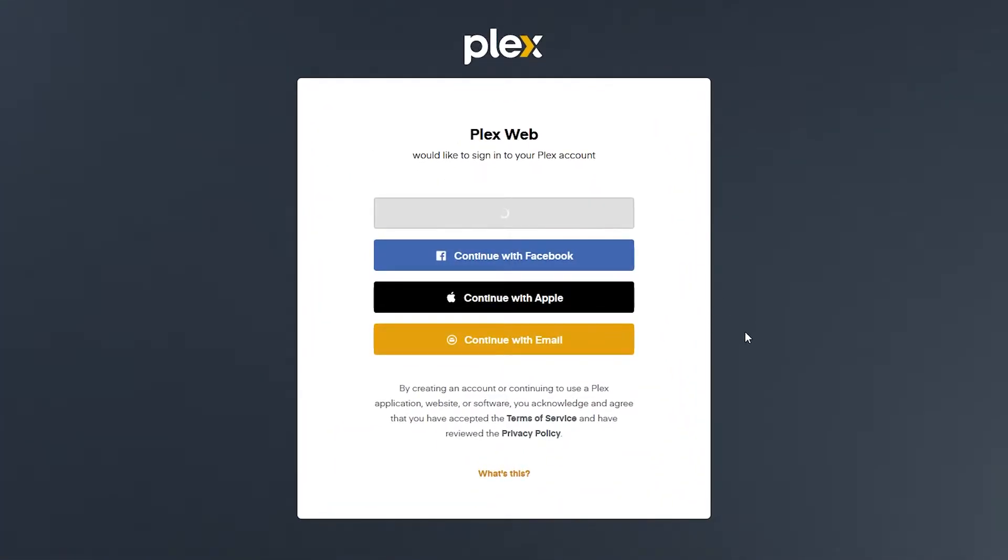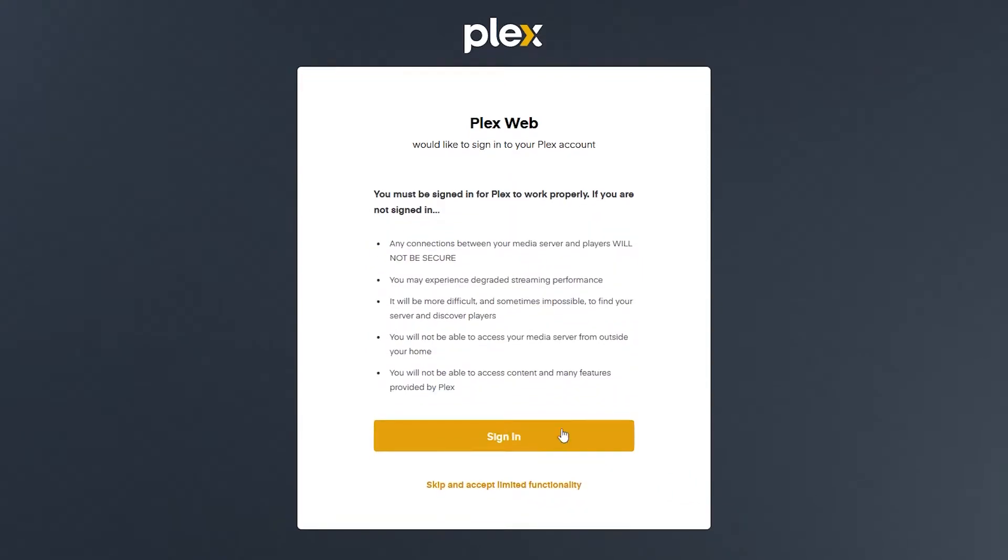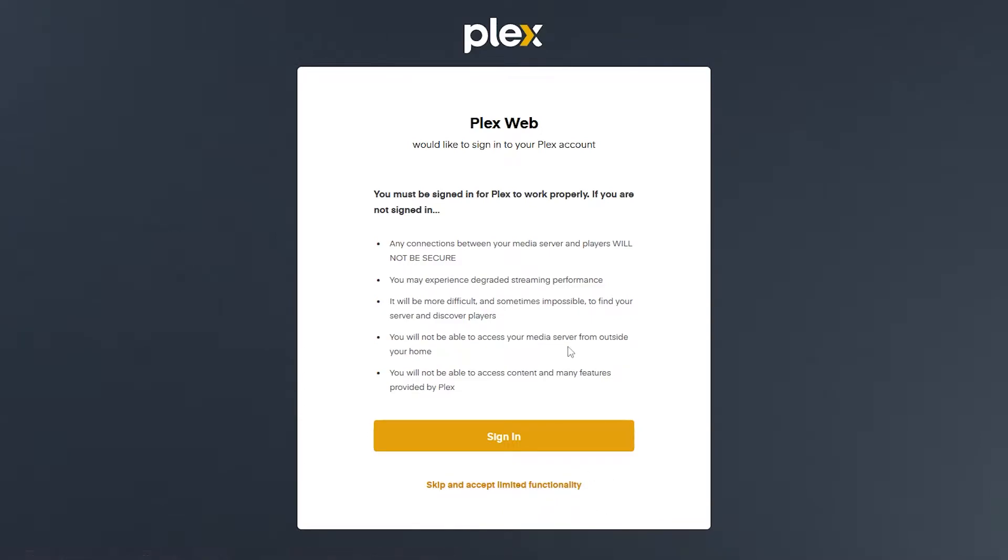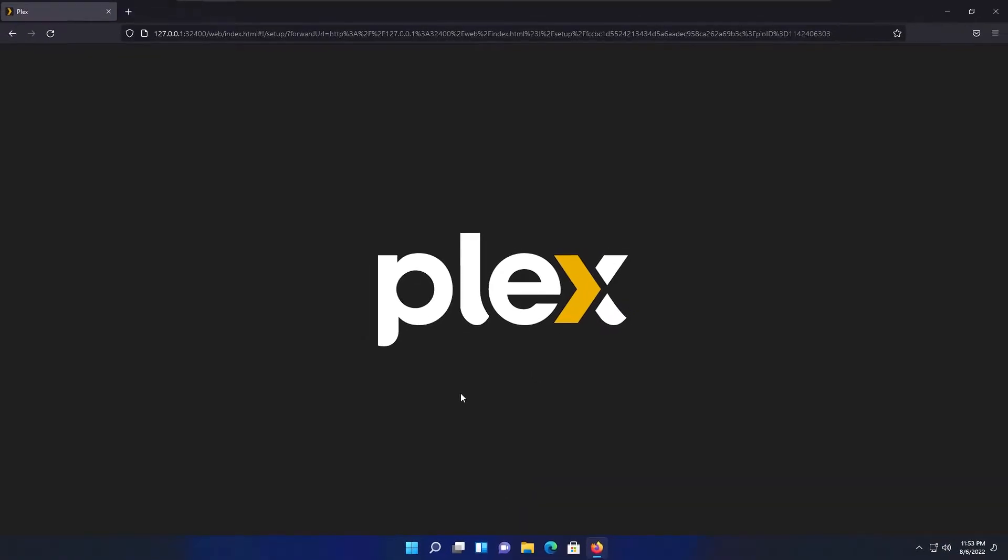It's asking me to sign in. You can also sign in, but in this case I'm not going to sign in to this Plex media server. So I'm clicking on what is this thing and selecting skip and accept limited functionalities. If you sign into this, you have more features, but if you not, your features will be limited. But I'm not going to sign in in this case, so I'm clicking on this limited functionalities.